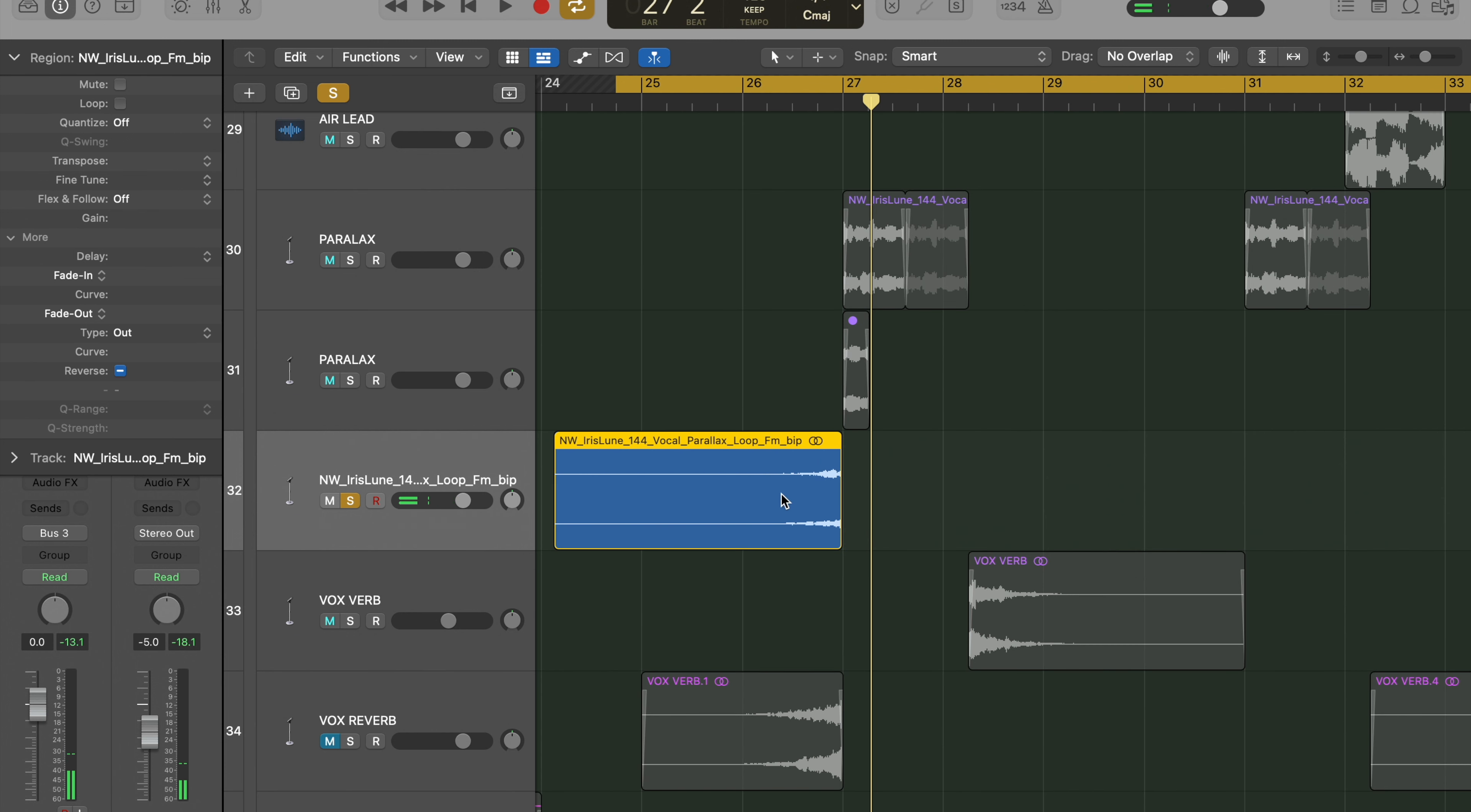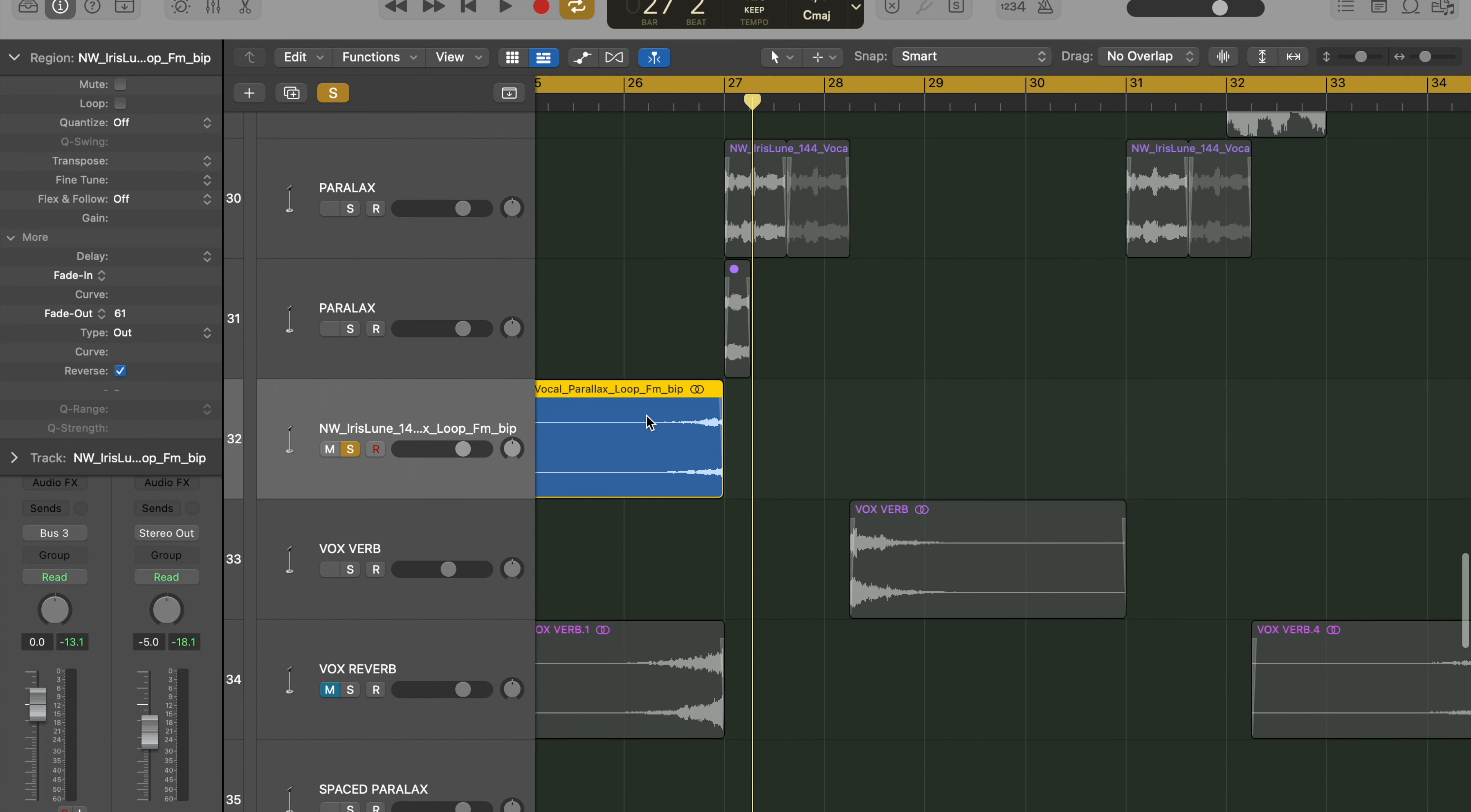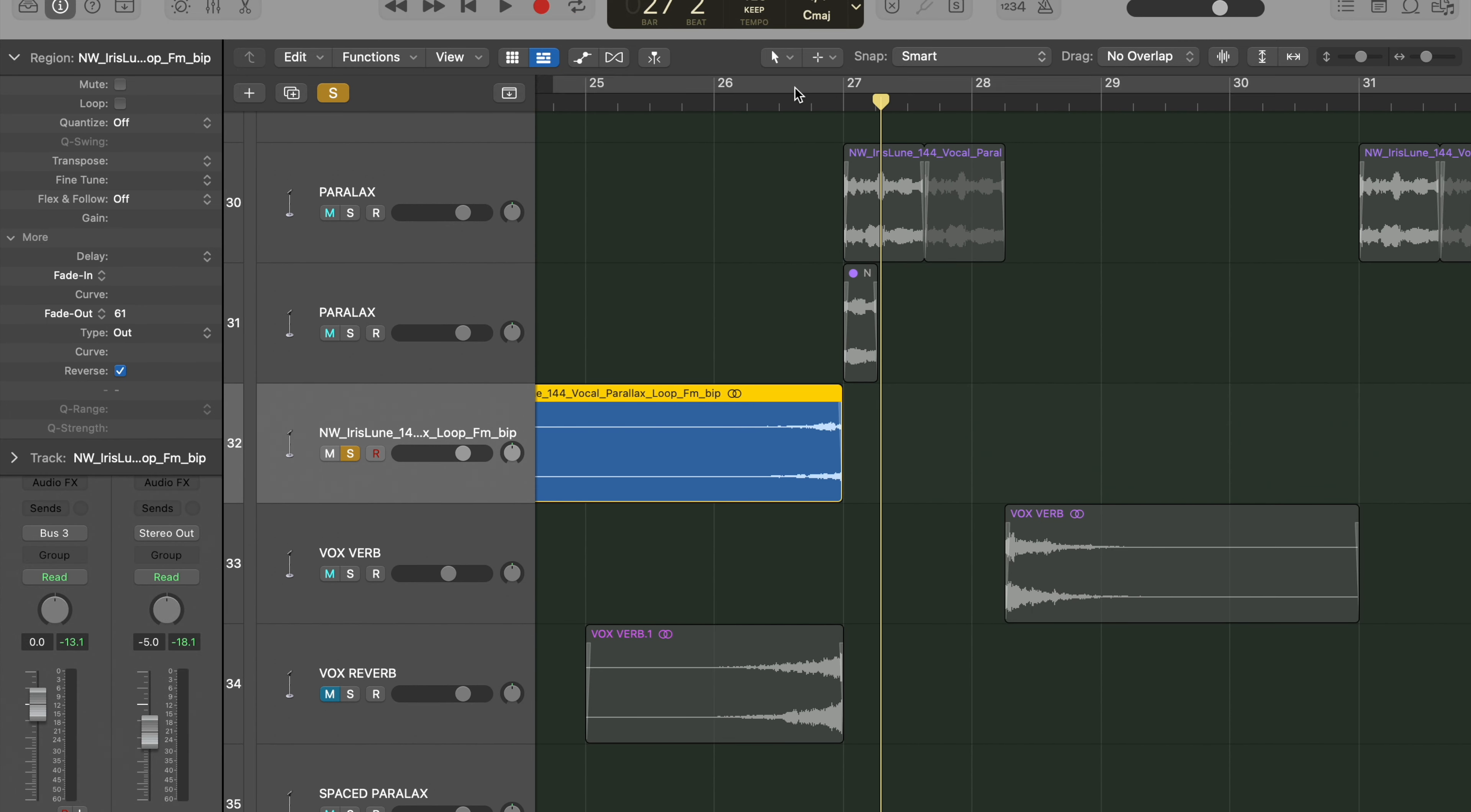Neat. All right, I like to fade out the end so we don't get that clip or that, what do they call it, a pop. So now if we listen to it, we get this.